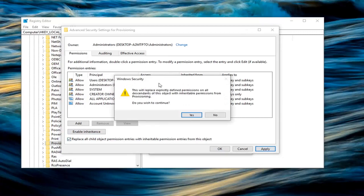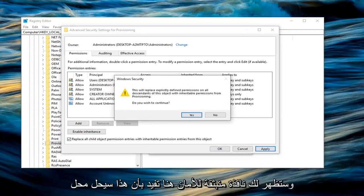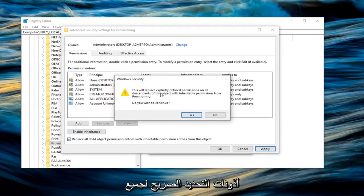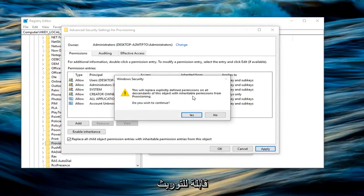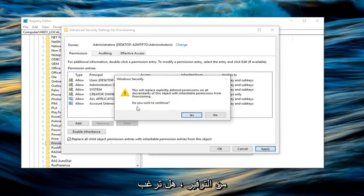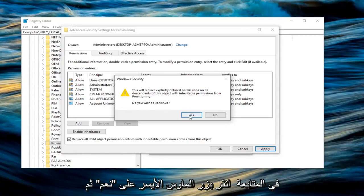You're going to get a Windows security pop up here saying this will replace explicitly defined permissions on all descendants of this object with inheritable permissions from provisioning. Do you wish to continue? Left click on yes.